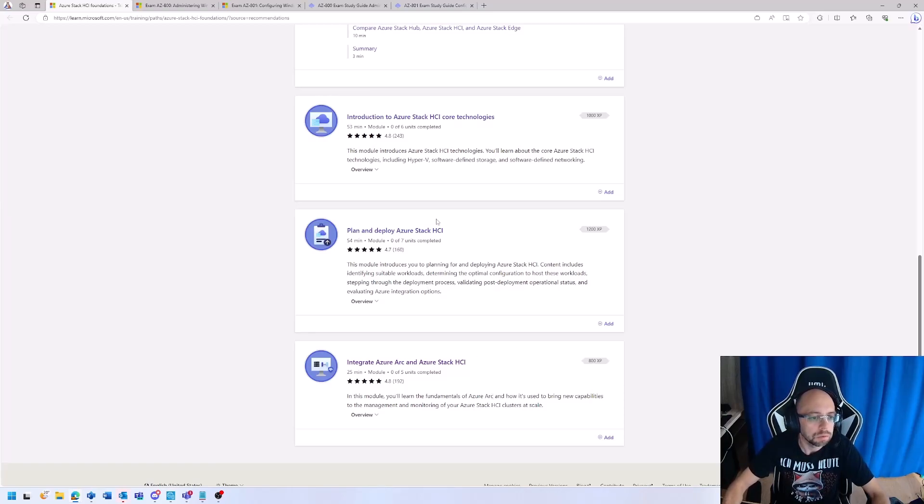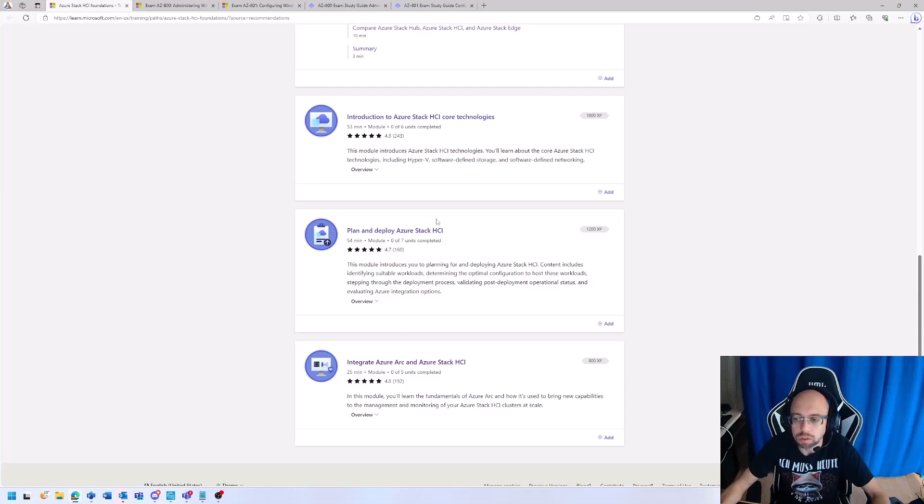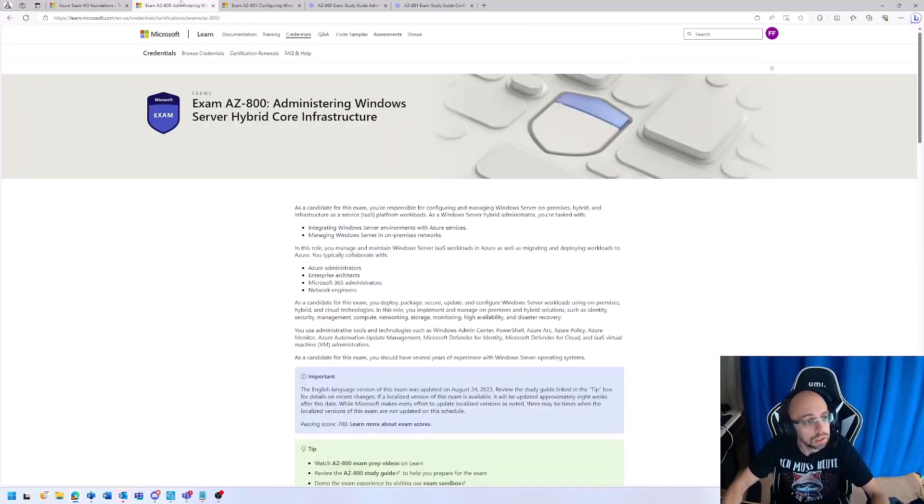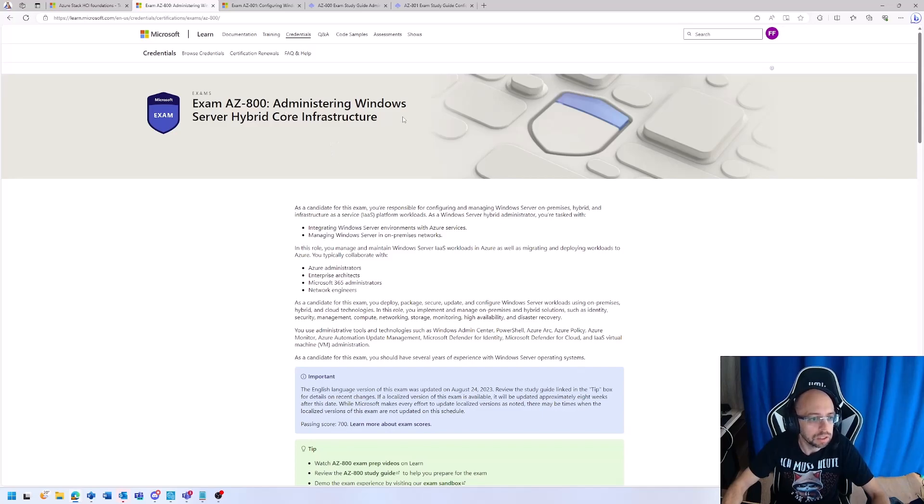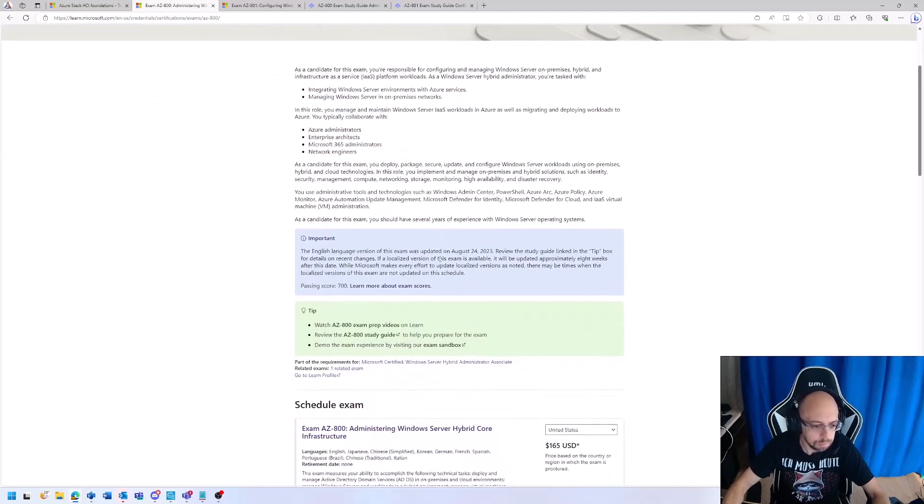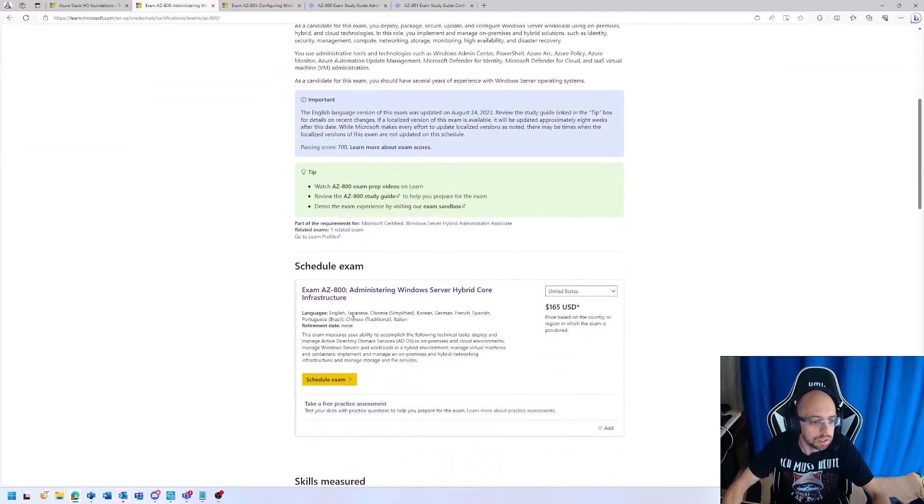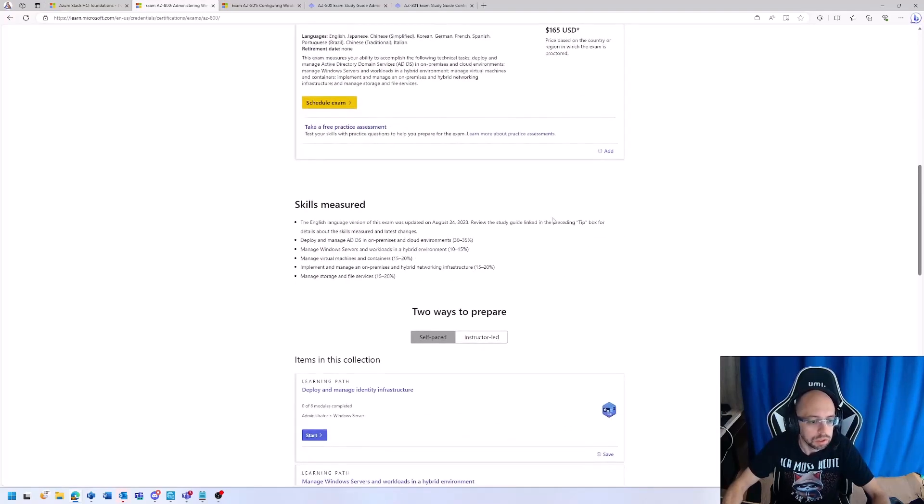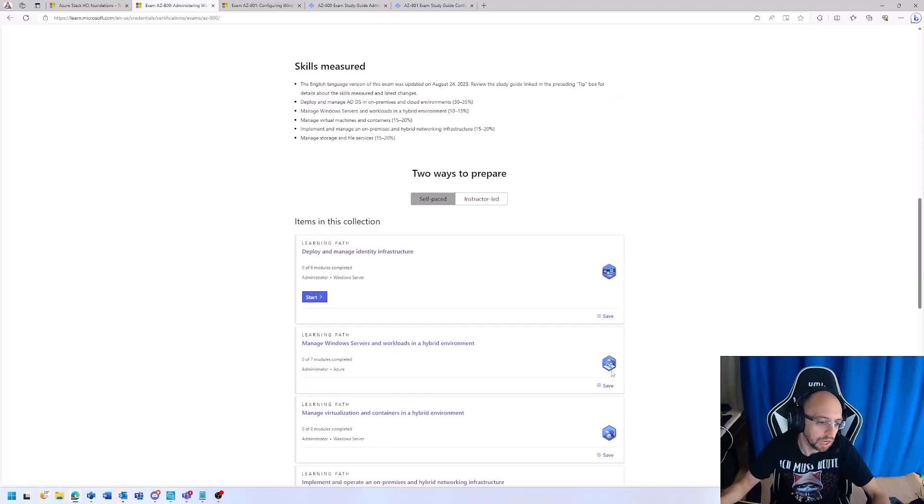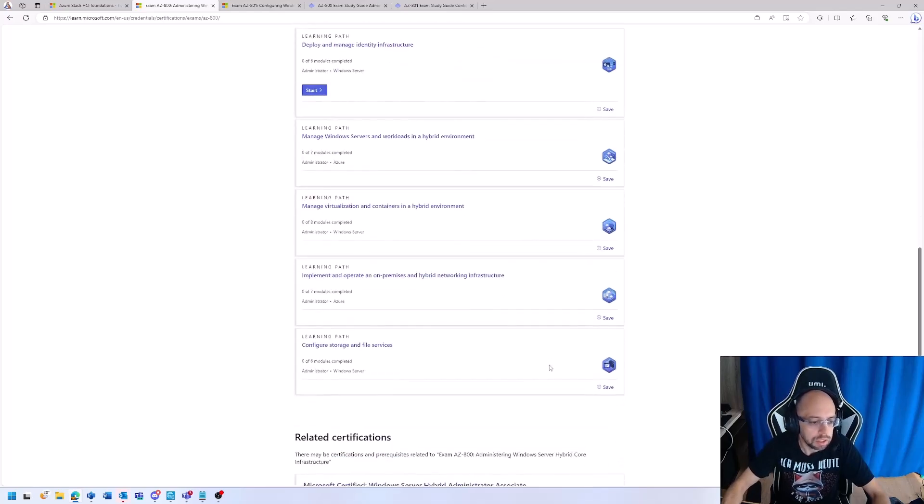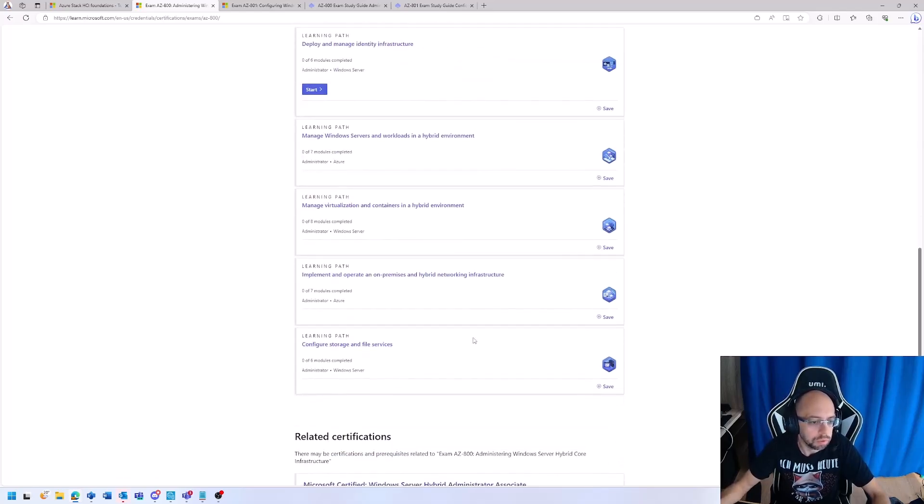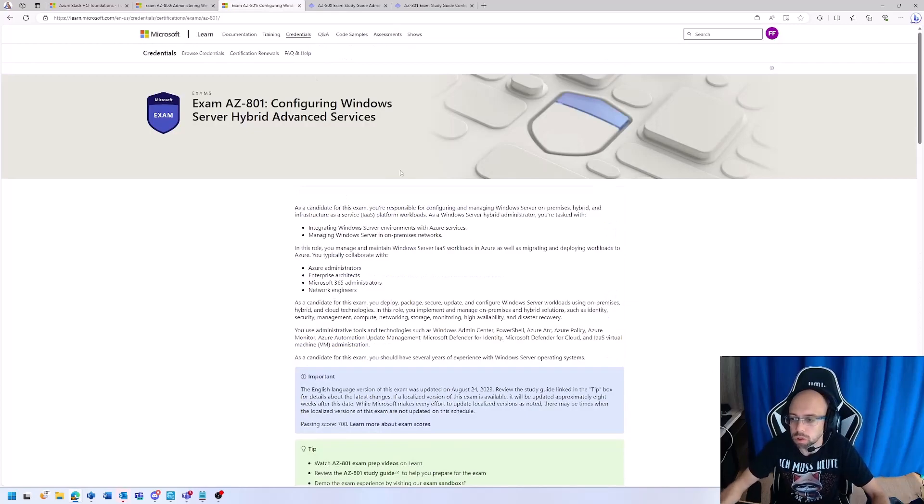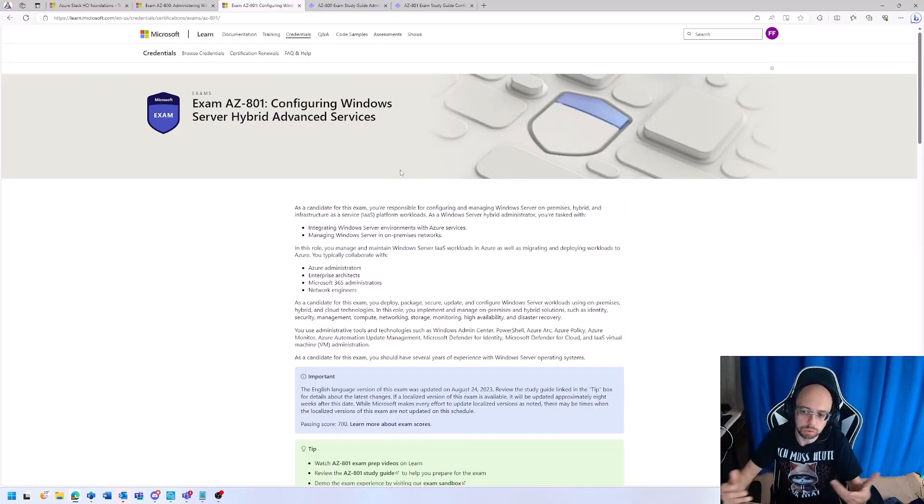Many people are asking if there's any exam I can prepare for to learn all that stuff. Yes, there is. There is the AZ-800 Administering Windows Server Hybrid Core Infrastructure, which means you will learn a lot about how to build identity, how ARC works, how the Kubernetes stuff works, how to build, how to operate, how to synchronize things. It's more focused on Windows Server and on the whole hybrid portfolio we have in Azure.